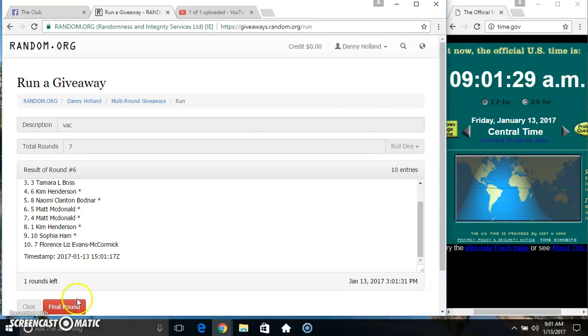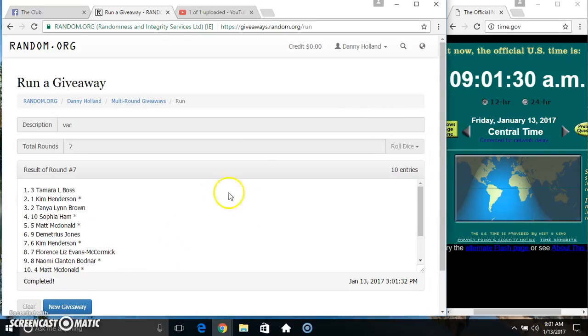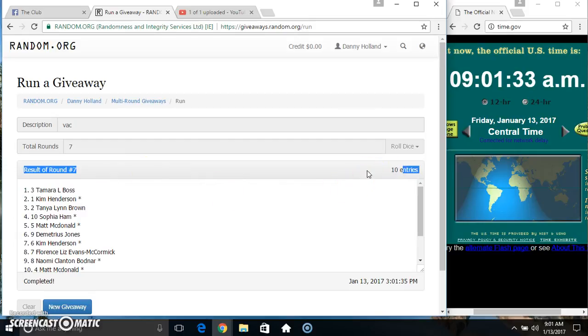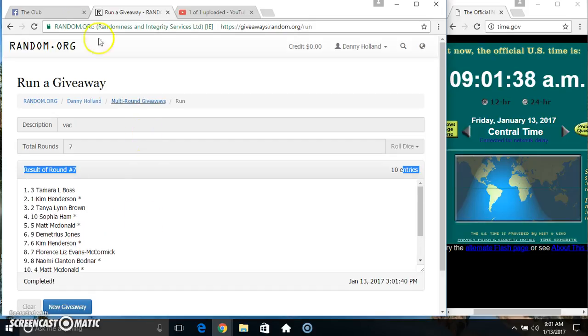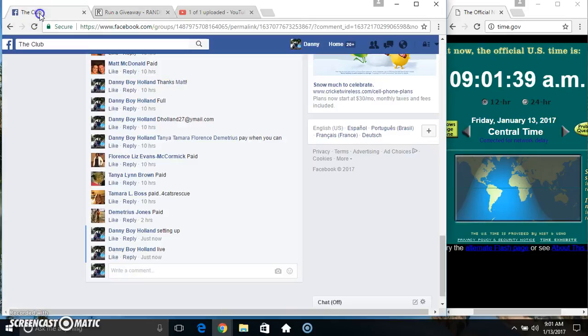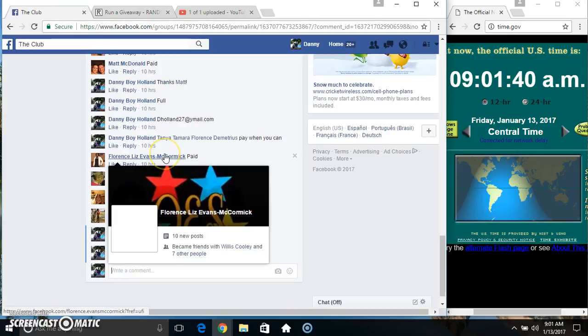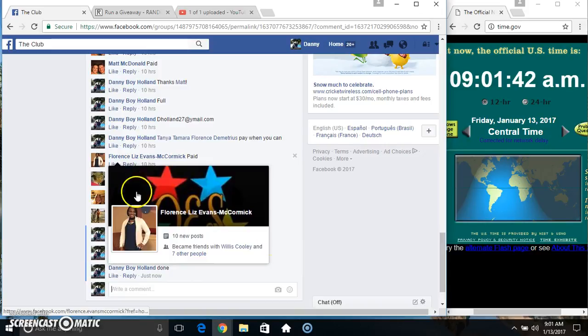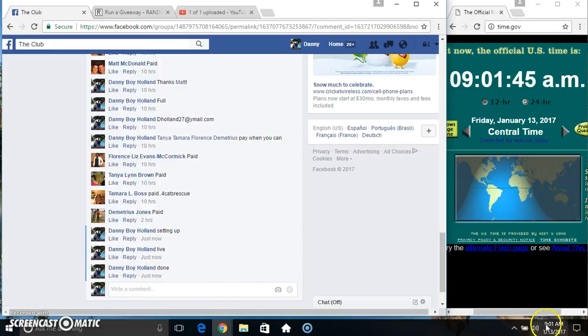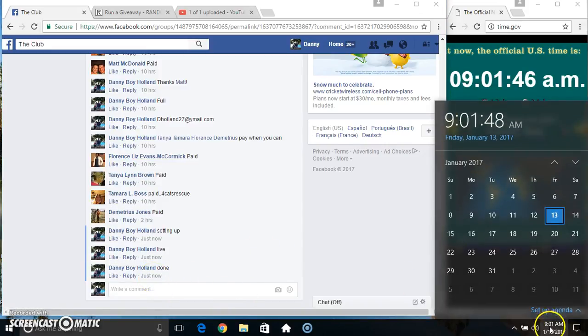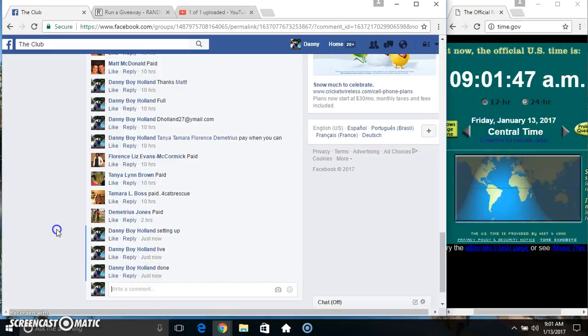Time, good luck everyone. Spot three, Miss Tamara Boss, ten items on the list, randomize seven times, dice call for a seven. Congrats Miss Tamara, we are done, 901, thanks everyone.